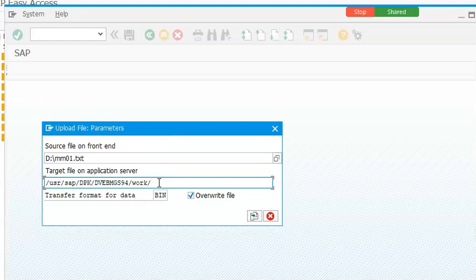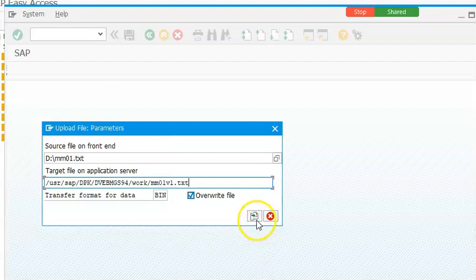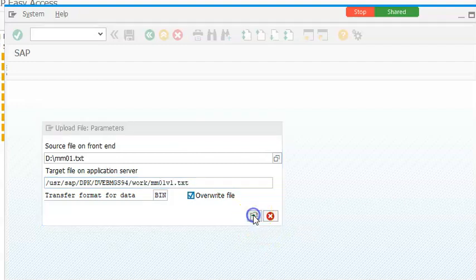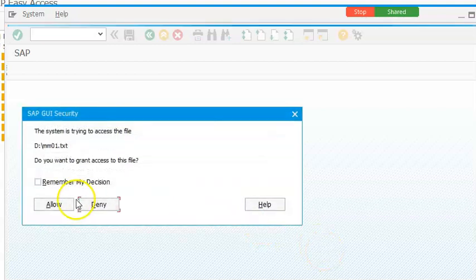So slash mm01v1.txt mm01v1.txt click on this and add it.